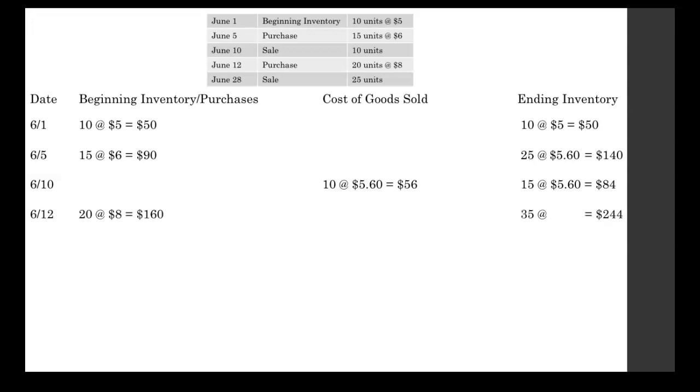Now here on the 12th, we purchased 20 more units at $8 apiece this time. So we write that over in our purchases column. 20 at 8 equals $160.